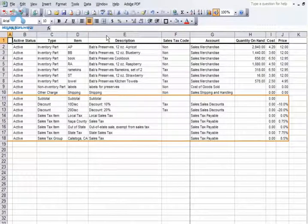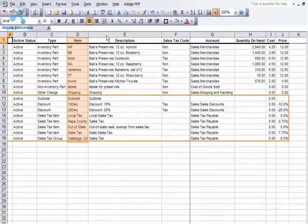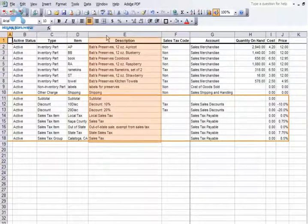From my previous system, I was able to run an items list report. This report has everything I need to bring over item and inventory information into my WorkingPoint account. If your previous system doesn't provide you with this type of report, that's okay — I'll show you the type of information you will want to gather before importing your items and inventory. The first column is the item ID or name, which is how we refer to the item on the items list and on invoices.